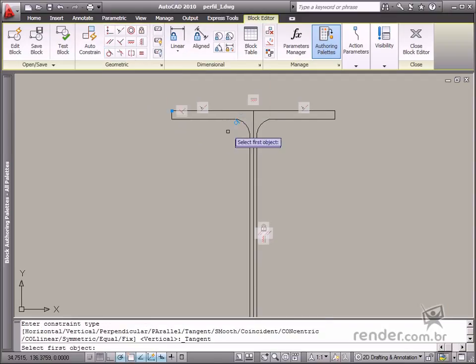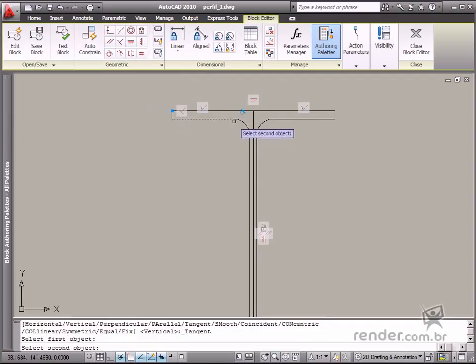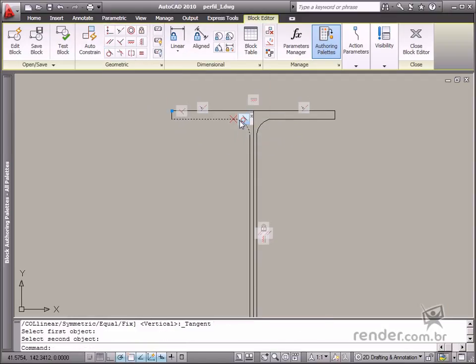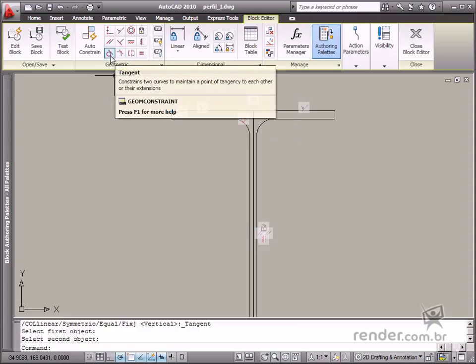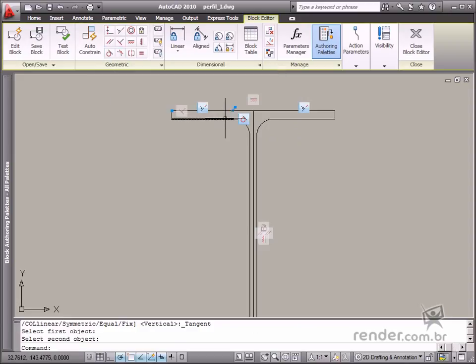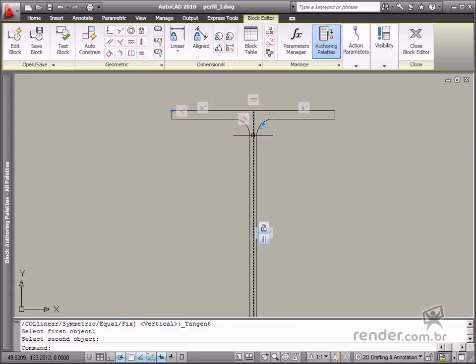Tangent. This defines a common point between two objects. This constraint must be applied between a circumference, or arc, and another object.